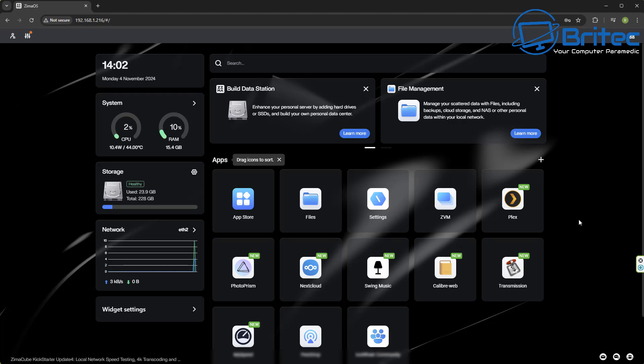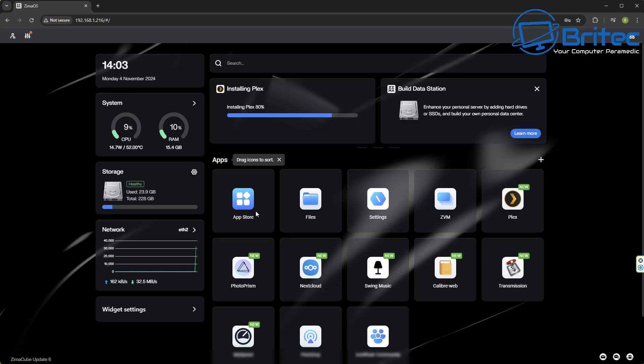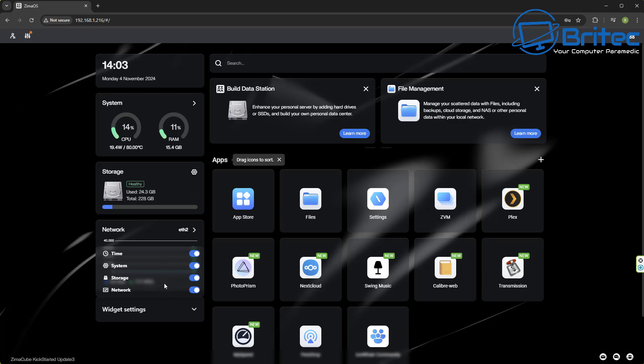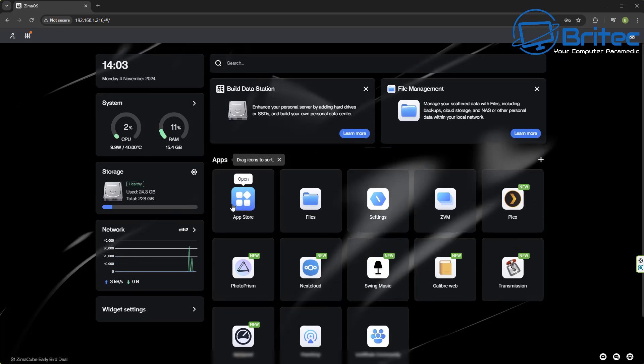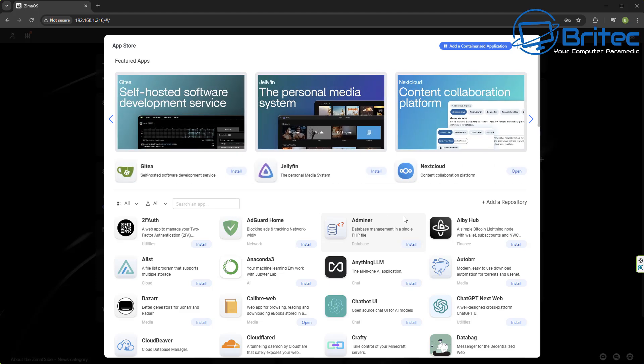So let's take a quick look at ZimmaOS here. This is what you can expect to get straight out the box. You boot it up and this is what you're going to get. So you can now set up your drives and set RAID and stuff like that on here. Set up your user accounts, your permissions and all that sort of good stuff. And then you'll have all your system, your time, your storage, network, widget settings, file management and stuff like that. Here we have our storage manager here. And again you can set up and combine drive space using RAID here if you wanted to and get it all configured. So for most people this will probably be OK.